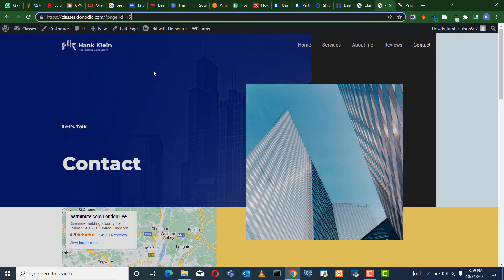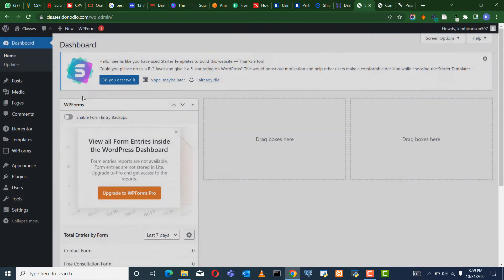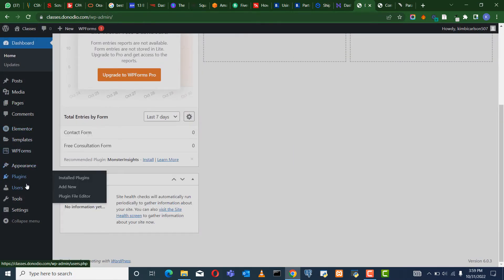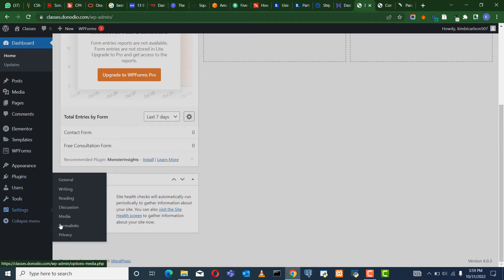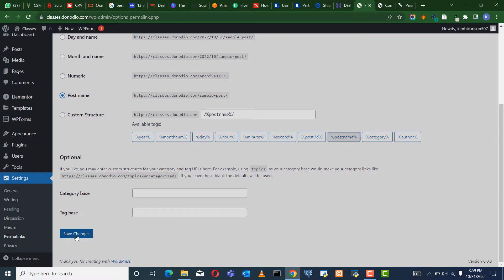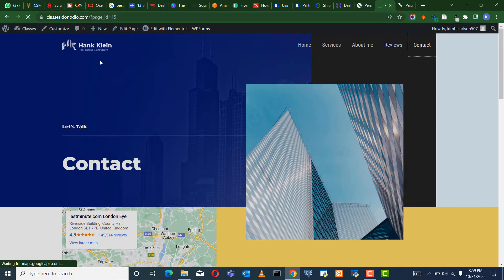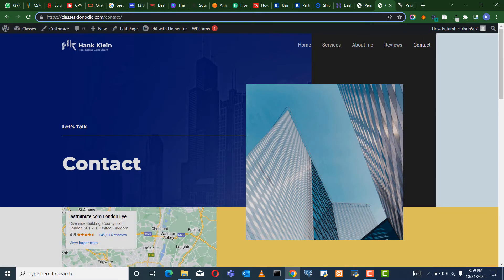So how do we do that? We come back to the dashboard, then we come to Settings and we see Permalinks. It may be problematic when we want to install other plugins and use them. So we come now — it is on Plain, we want to choose Post Name. Post Name. And then we click on Save Changes. Now when we click on Contact Us, you will see that it now directs you to the contact page URL. This is good for SEO.